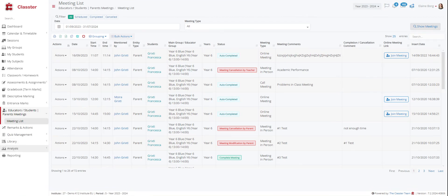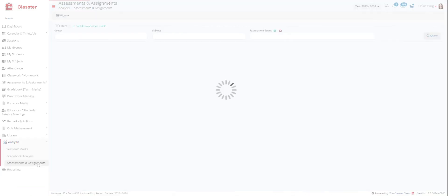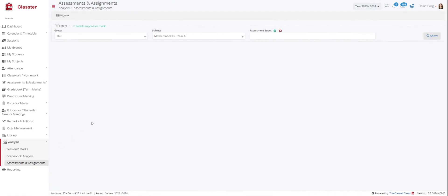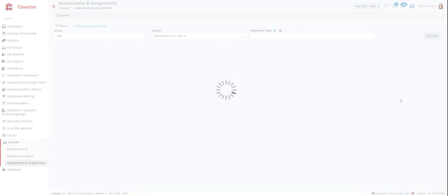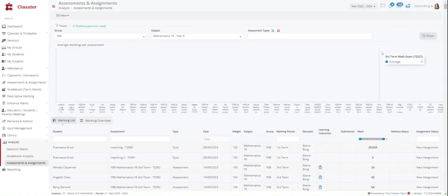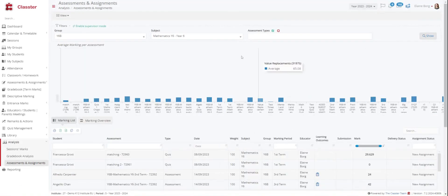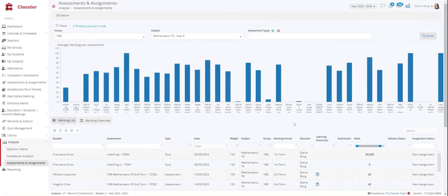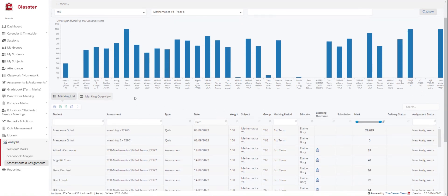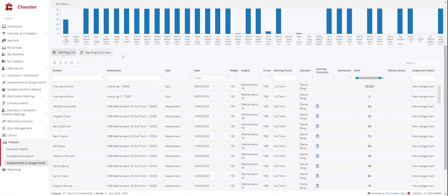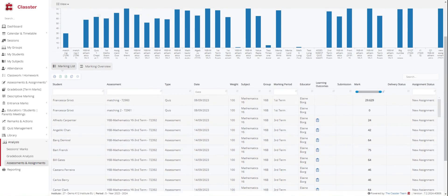Then we have the analysis section. You can see statistical information on sessions. We can see session marks, assessment and assignments, grade book analysis. Here you choose again from the filters. The group, subject. And you can see the results. You can see a graph here. And you can see a detailed list down here.